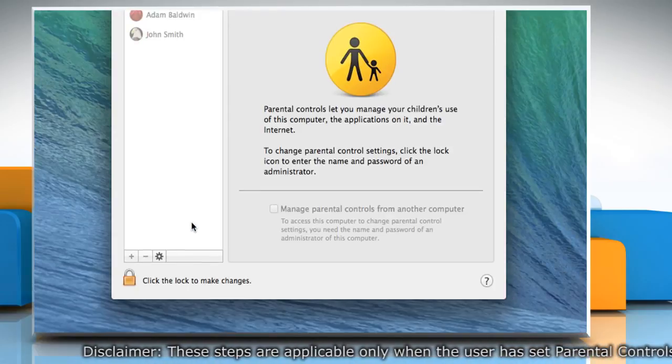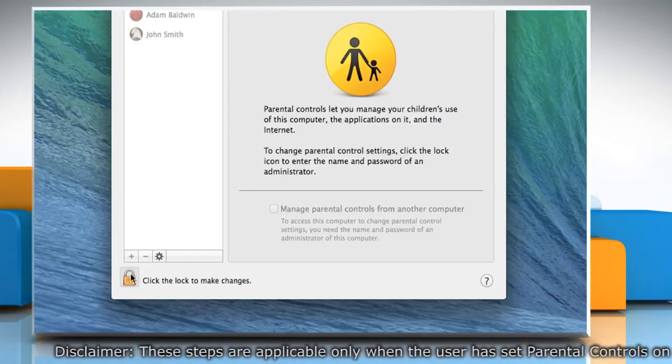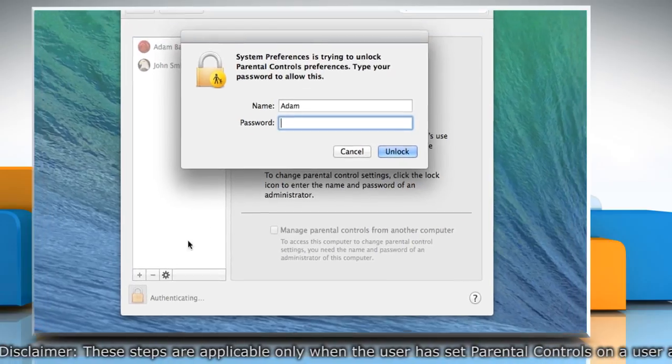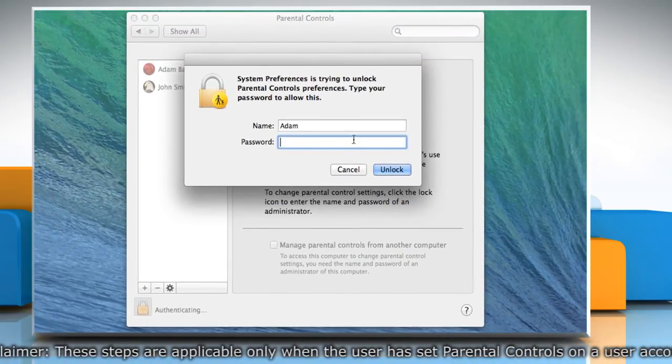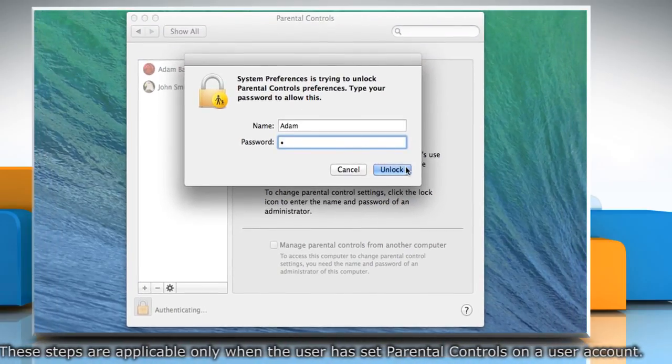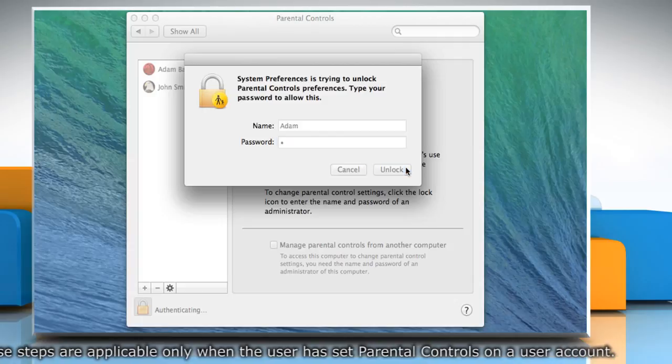Click the Lock icon on the bottom left to make changes. Enter your administrator name and password and then click on the Unlock button.